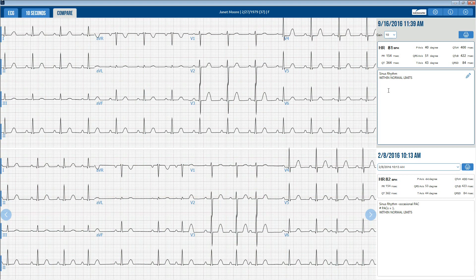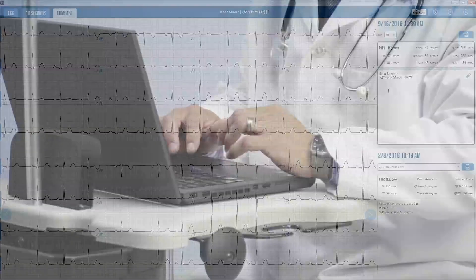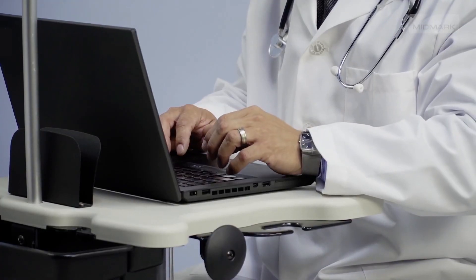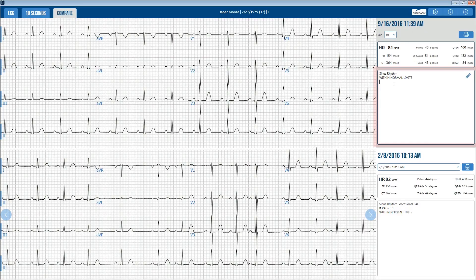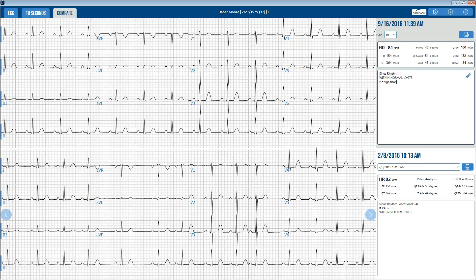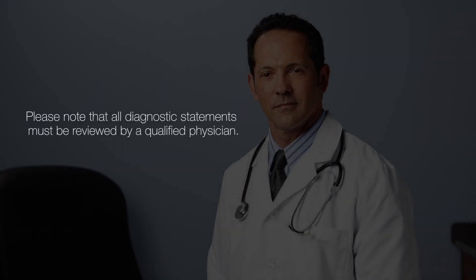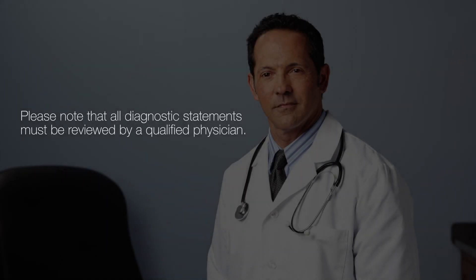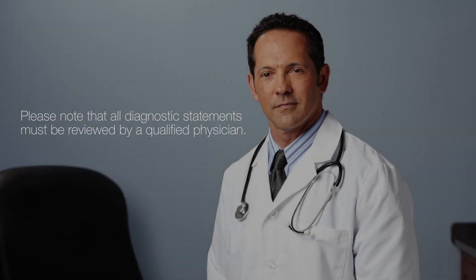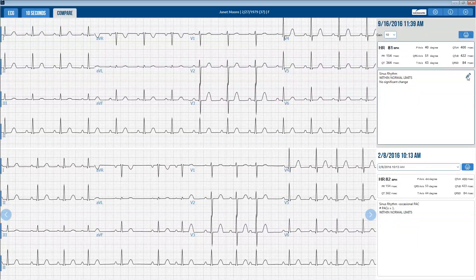If you'd like to make changes to the interpretation, you may edit or enter an interpretation in the interpretation field by using the free text typing capability. Please note that all diagnostic statements must be reviewed by a qualified physician. You may also make changes to the interpretation using customized statements by selecting the pencil icon.